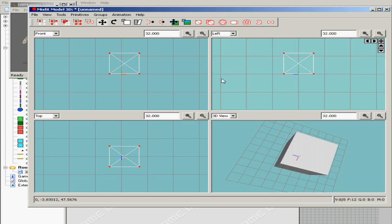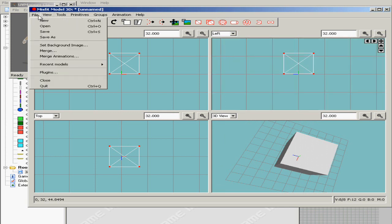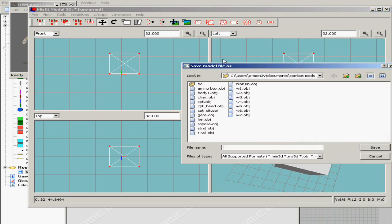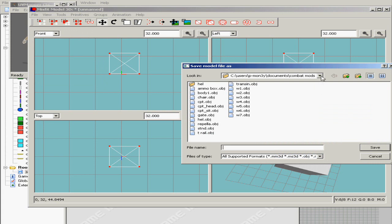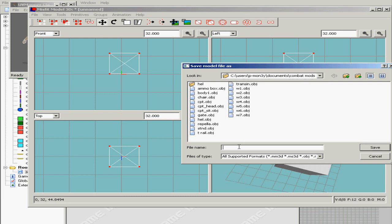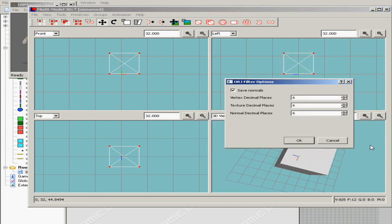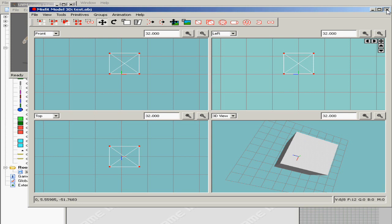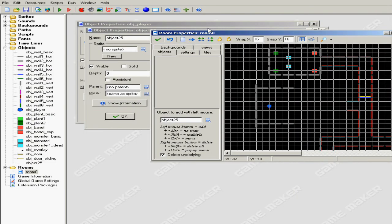All right, now that I've got my box you want to go to File and you want to go Save As and I'm just gonna save as test.obj so it recognizes the extension. Hit okay, close that out.